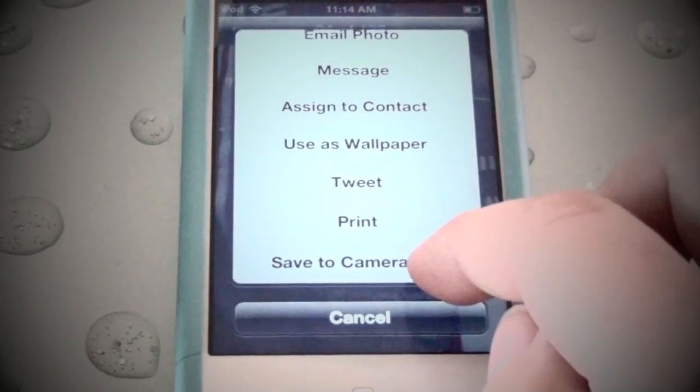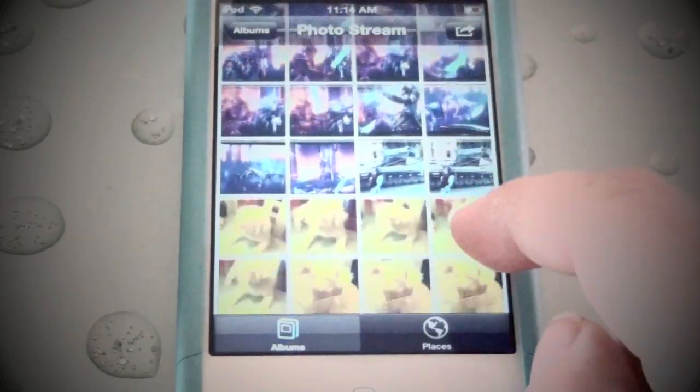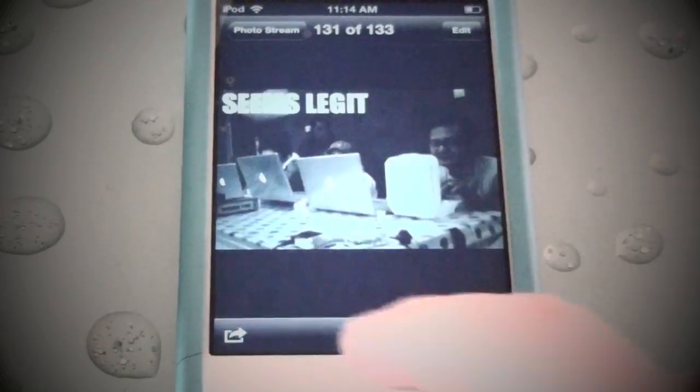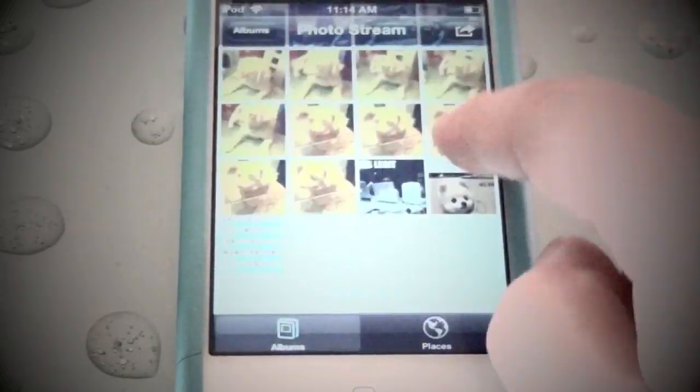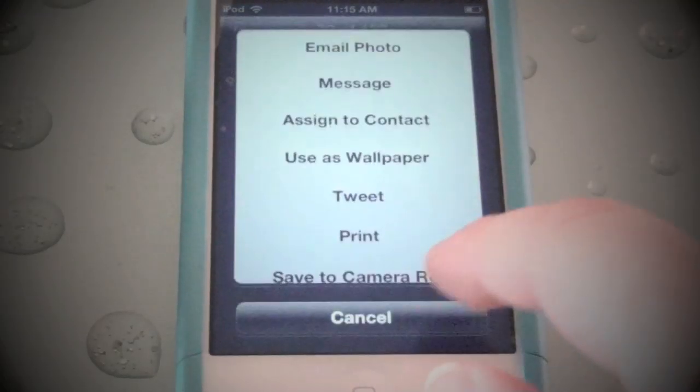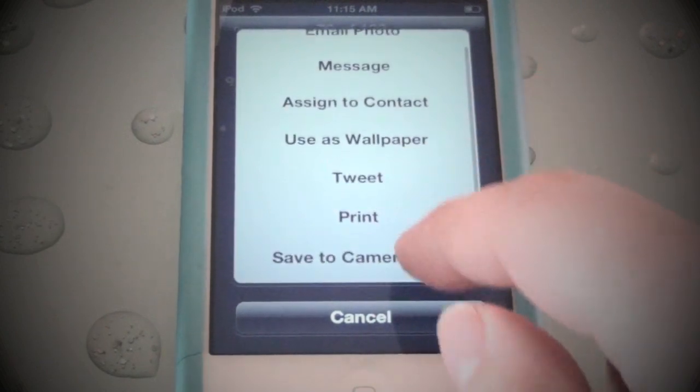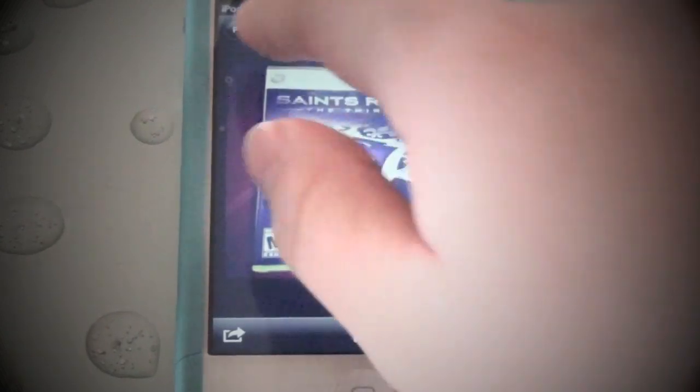So before we reset our PhotoStream, let's move our favorite or satisfying pictures to our camera roll, and then we can go ahead and reset our PhotoStream.